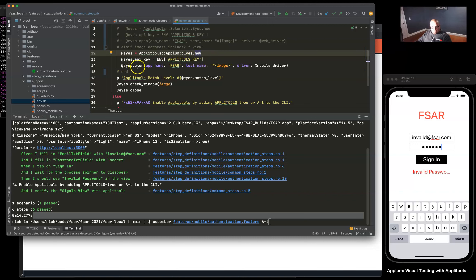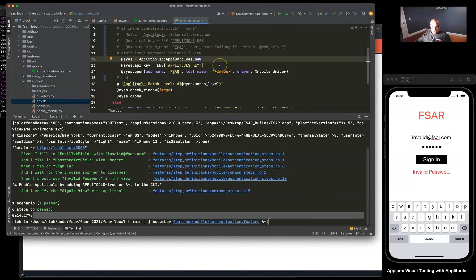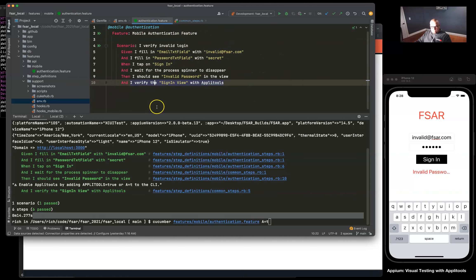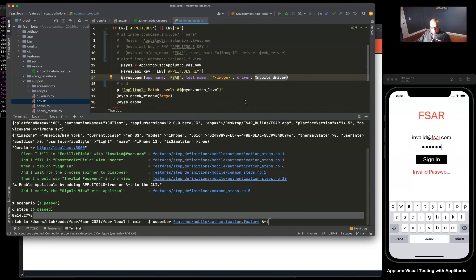Then once we have the key we can use the open method here which is going to subclass all these tests under FSAR app name, and then we're passing in the image here which is coming from our sign-in view. This section is important and I'll show you later in the video. Then it's going to just grab our app mobile driver.